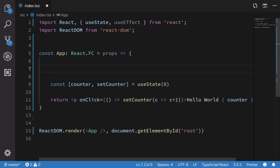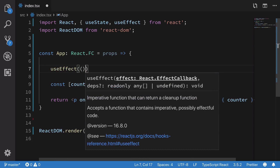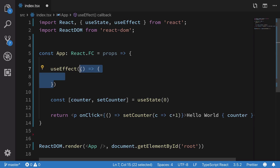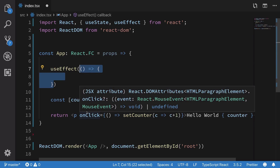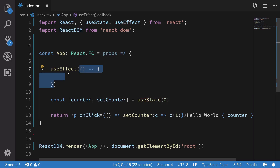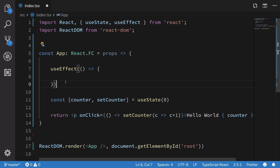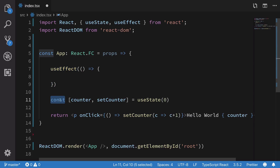Now where does useEffect come into place? useEffect allows you to have some sort of side effects — that is, some sort of function which you can call upon changing a particular value. By that, what I mean is you could go ahead and call useEffect, and this function would be called whenever this particular component re-renders.